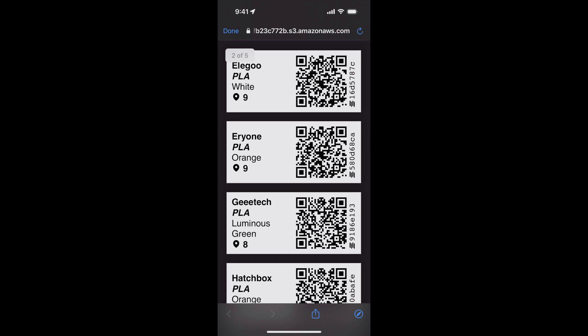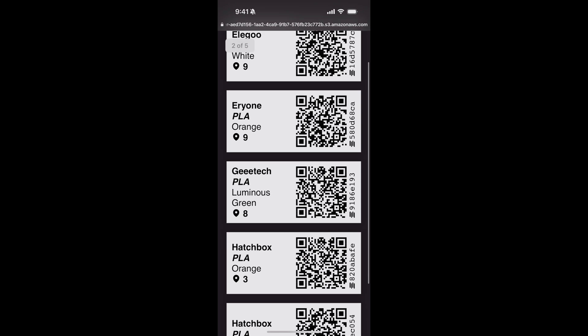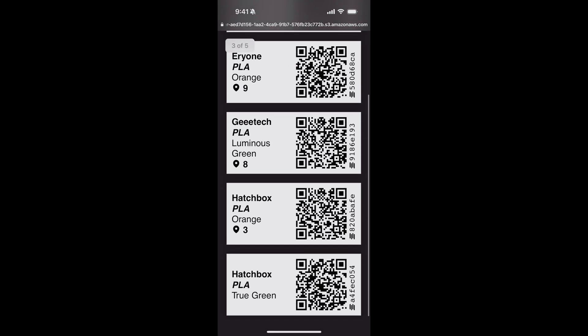Now I'm presented with what is actually a PDF, including the labels for all the spools I'd like to print. From here, you could transfer this to a computer if you wanted to, or you can print directly from your phone.